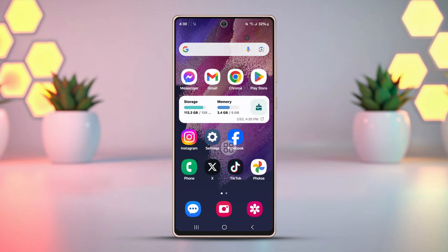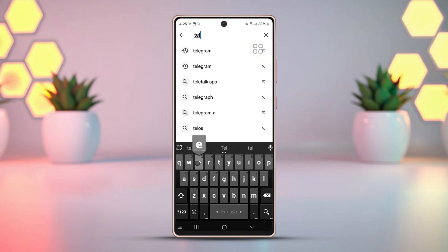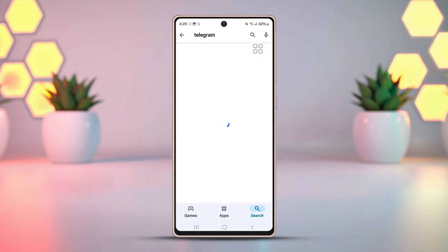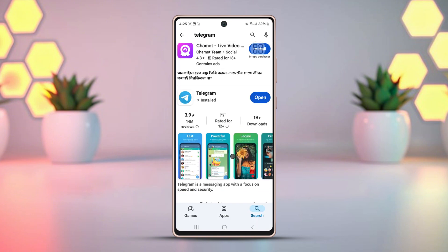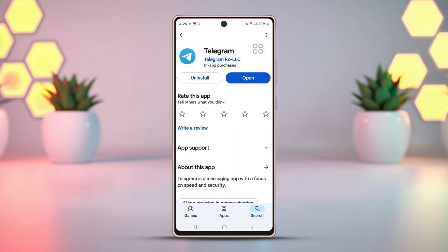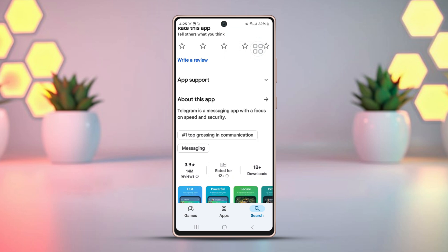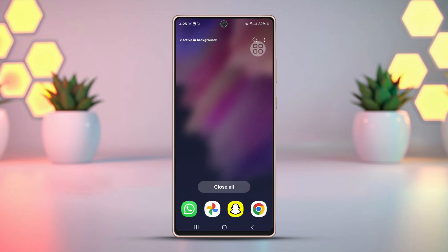Solution 3: Update the Telegram app. Go to the Play Store and search for the Telegram app. Check if there is any available update for Telegram, then update to the latest version and try again.